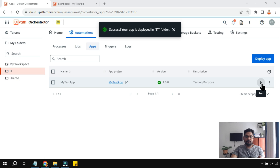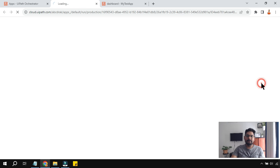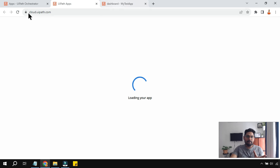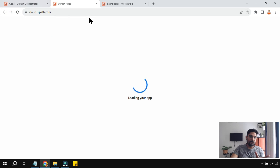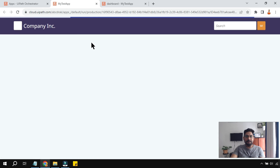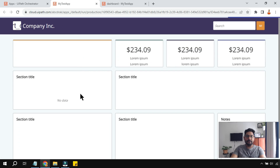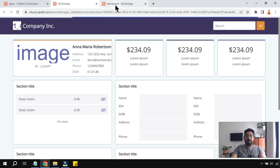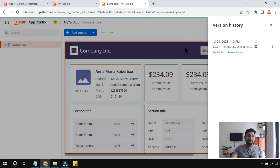You get a green tick mark confirming it's deployed. If you run it from here, it opens the app — this is how the app is available in Orchestrator and how you can run it.